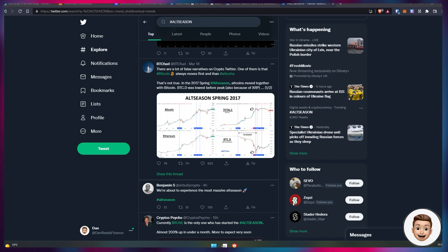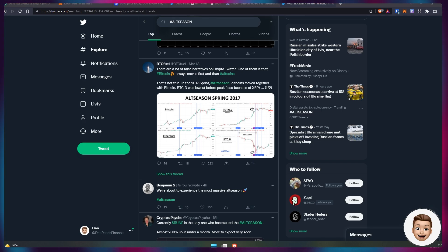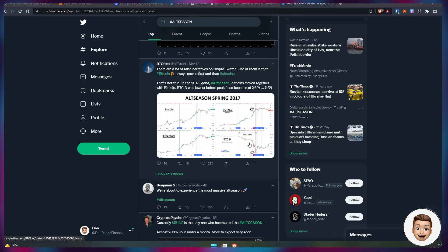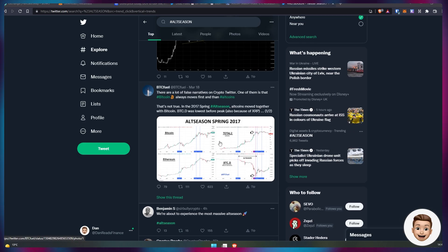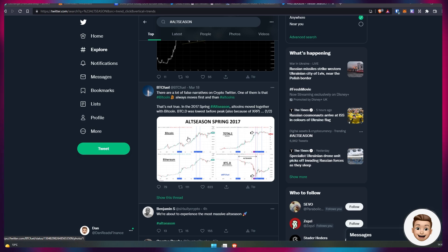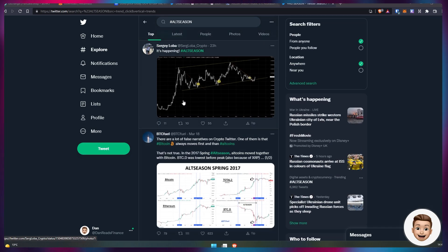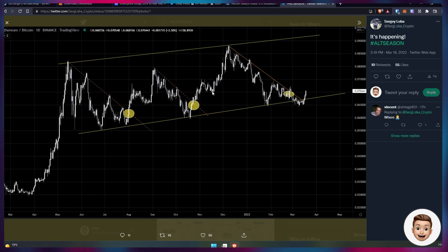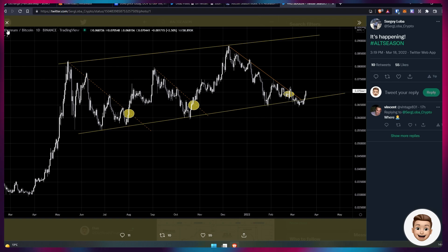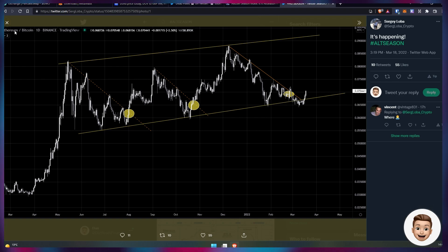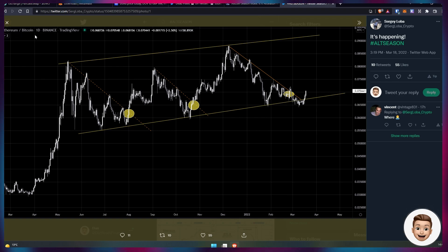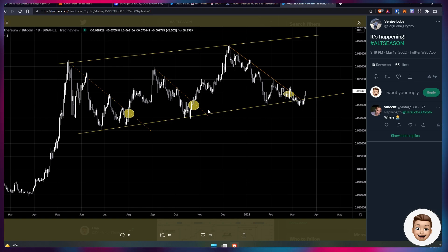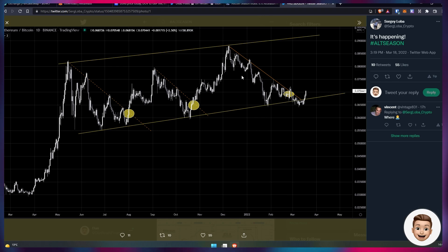Jumping into this video, I wanted to quickly touch on a couple of tweets in particular because altseason or hashtag altseason is currently trending on Twitter. Lots of people are saying it's happening, altseason is beginning. We can see here that this chart is looking at the relationship between Ethereum and Bitcoin, and the Ethereum dominance is starting to gain on Bitcoin or Bitcoin is losing its dominance.